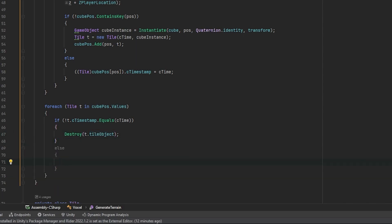Otherwise, we need to add this tile to our new tiles hash table. So we can say new tiles, oh, typo, new tiles